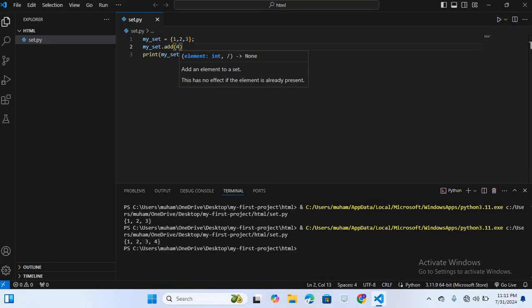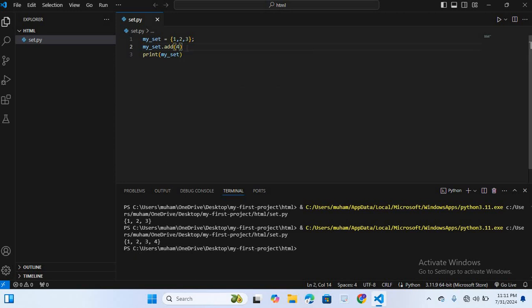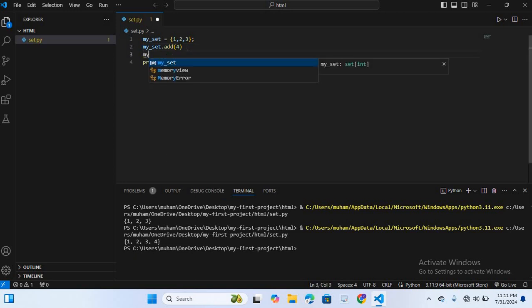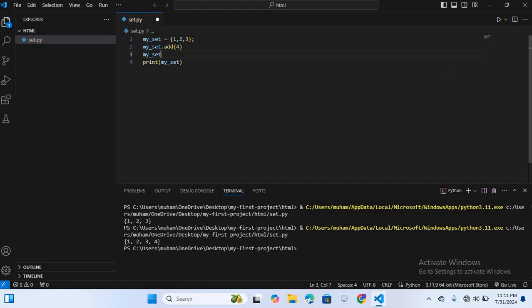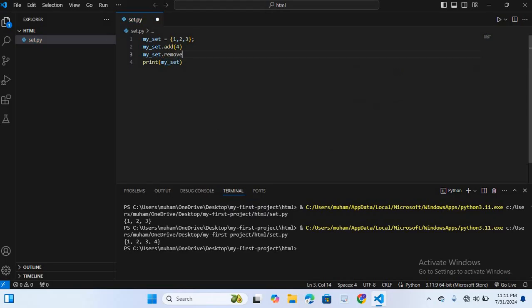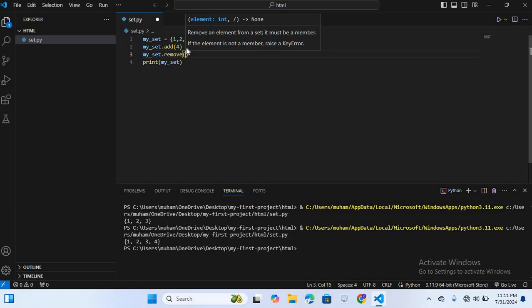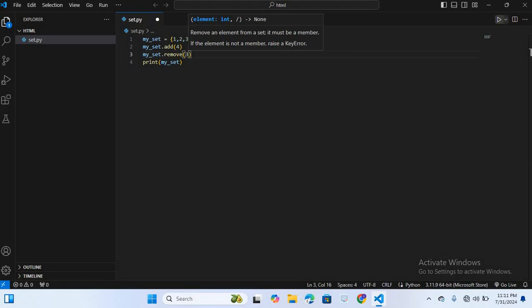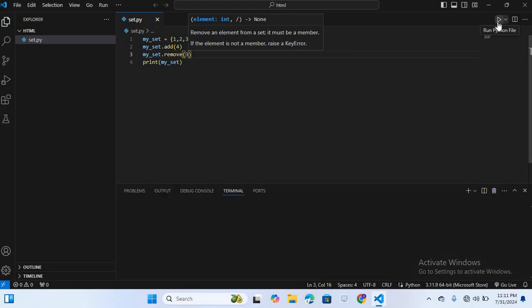Now we will remove this 3. For that I will enter, and here I will write my_sets.remove and I will remove 3, so write 3. Now I will run this, so the 3 will be removed. I will run this.